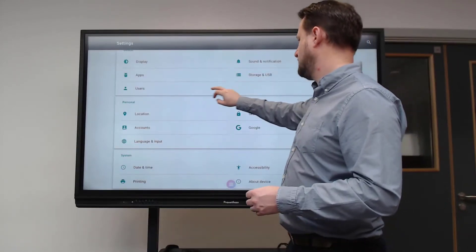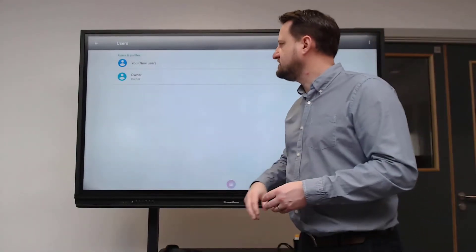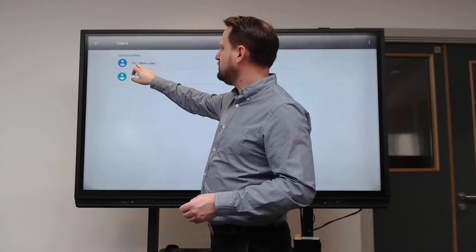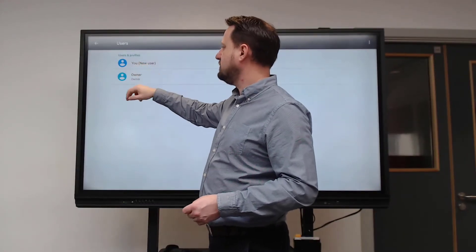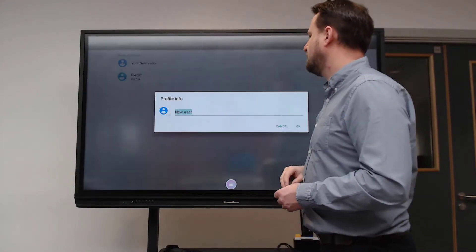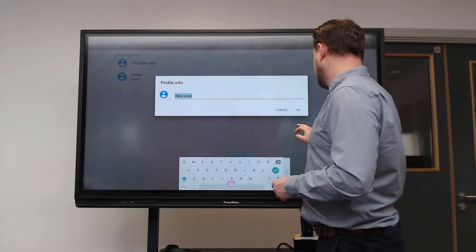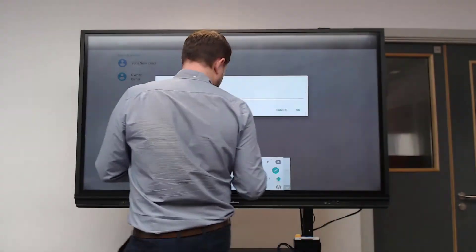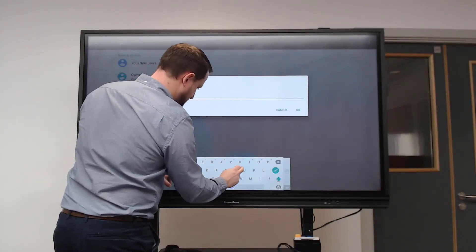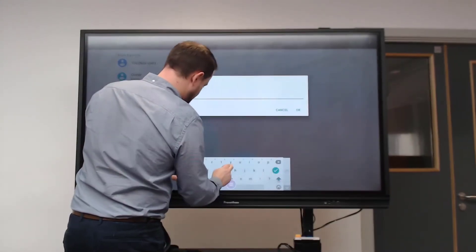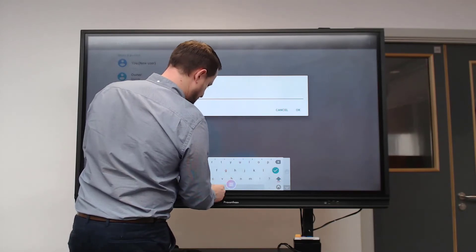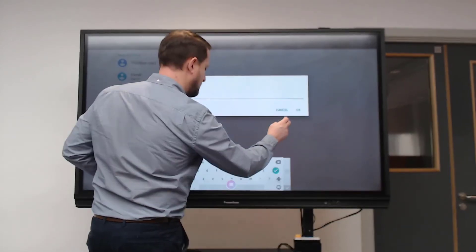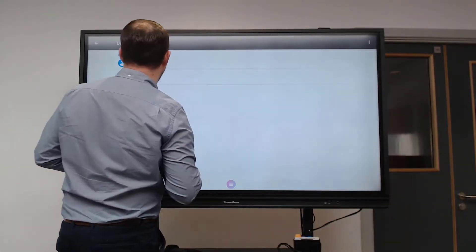I can click in here, go to settings, go into users again - there we go. Where I've got the users panel, I can click where it says 'you', which is the new user. I can put in my name here, so I'm just putting 'IT trainer'. You can see now I've got users, and you can have multiple users here.